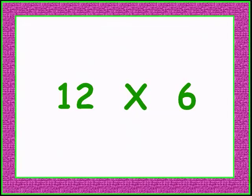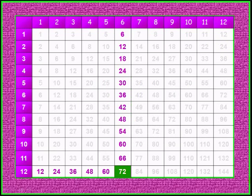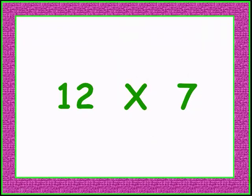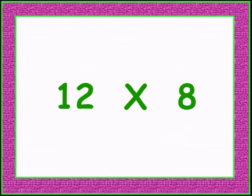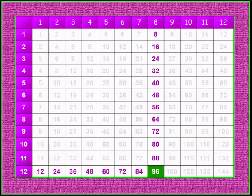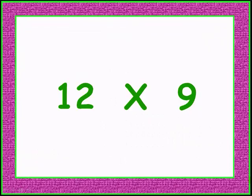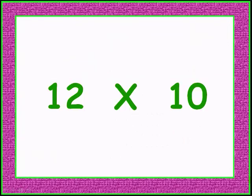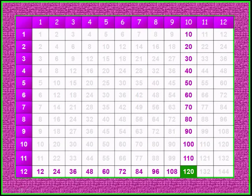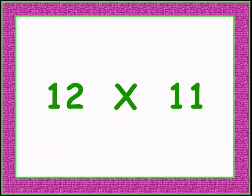12 times 6 gives 72. 12 times 7 gives 84. 12 times 8 gives 96. 12 times 9 gives 108. 12 times 10 gives 120.